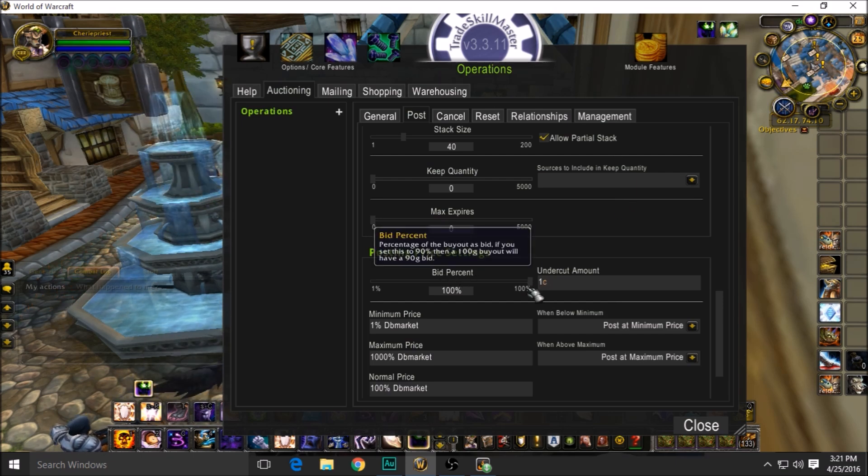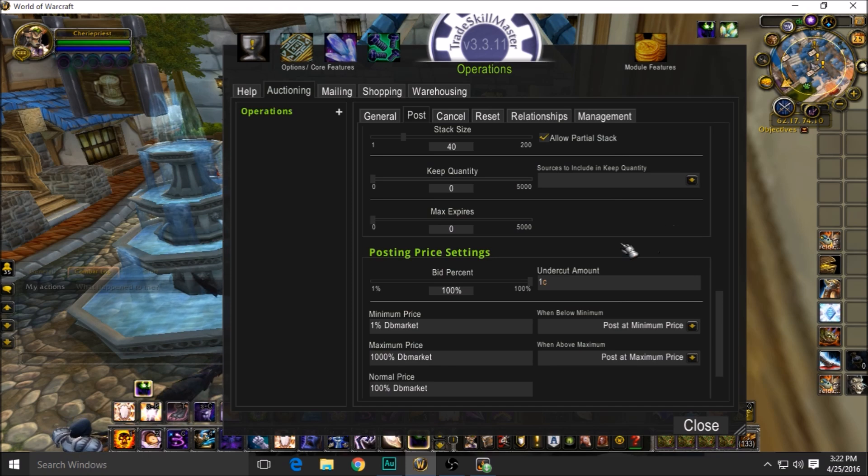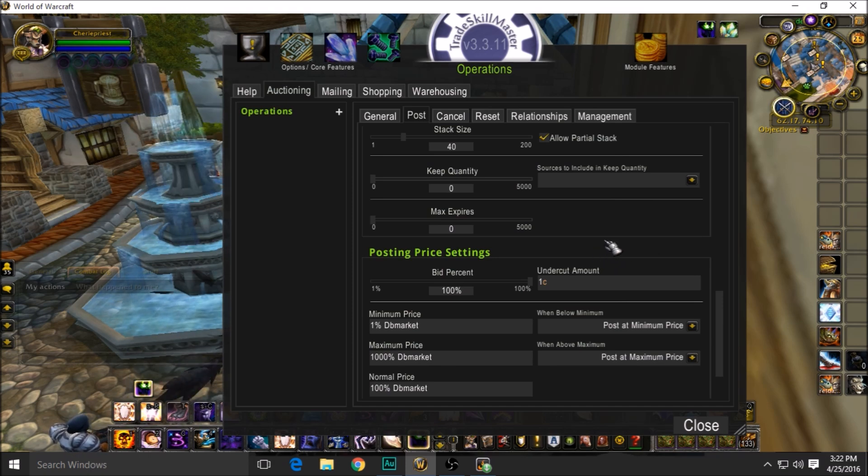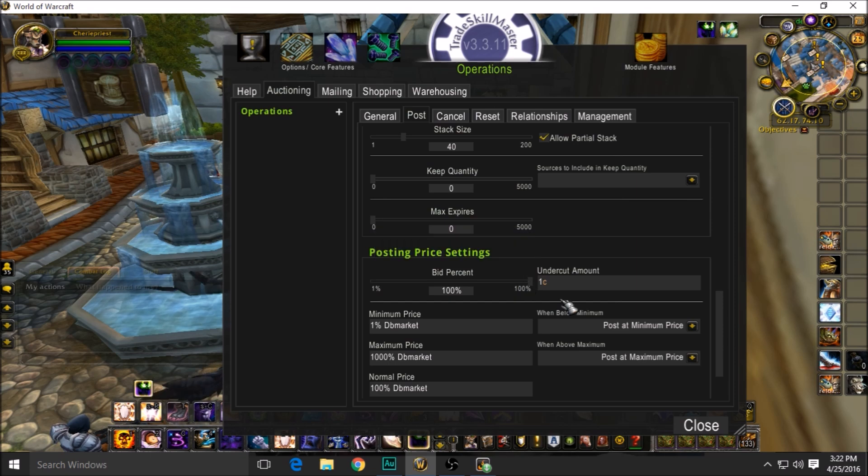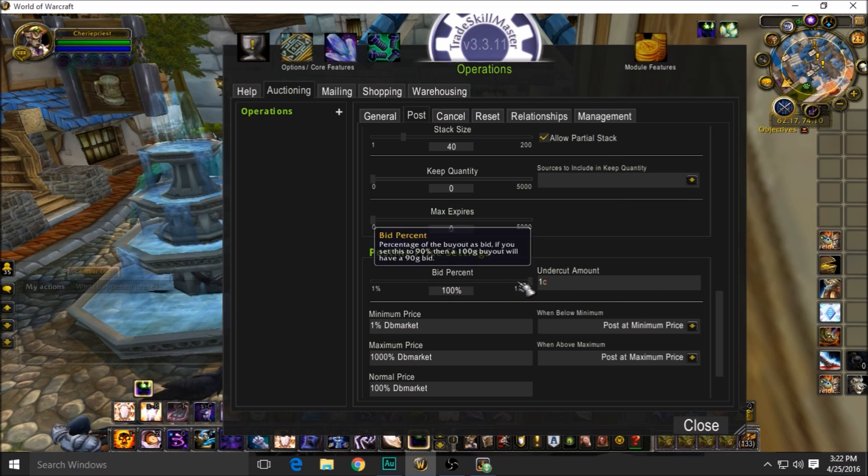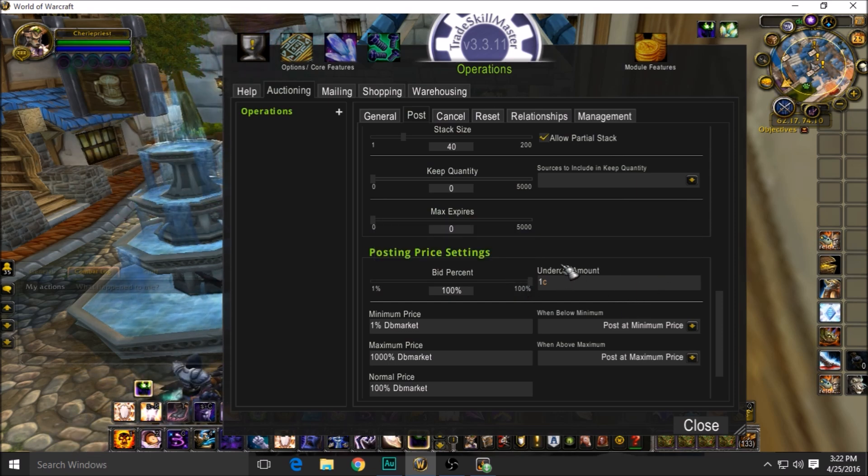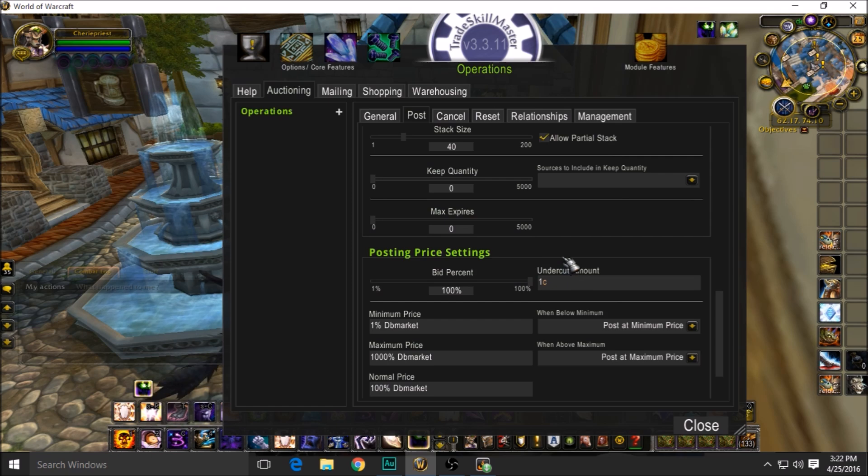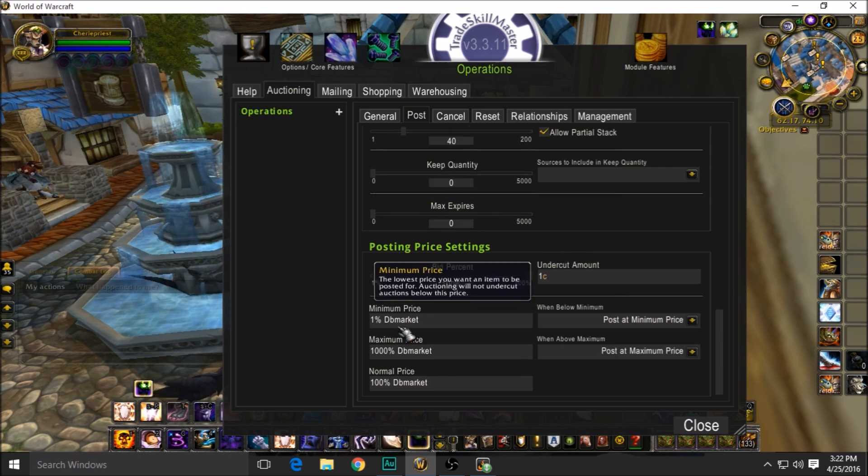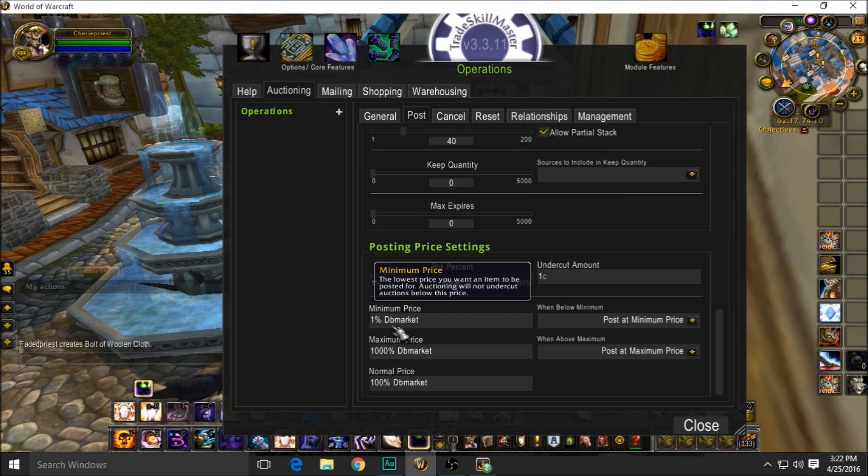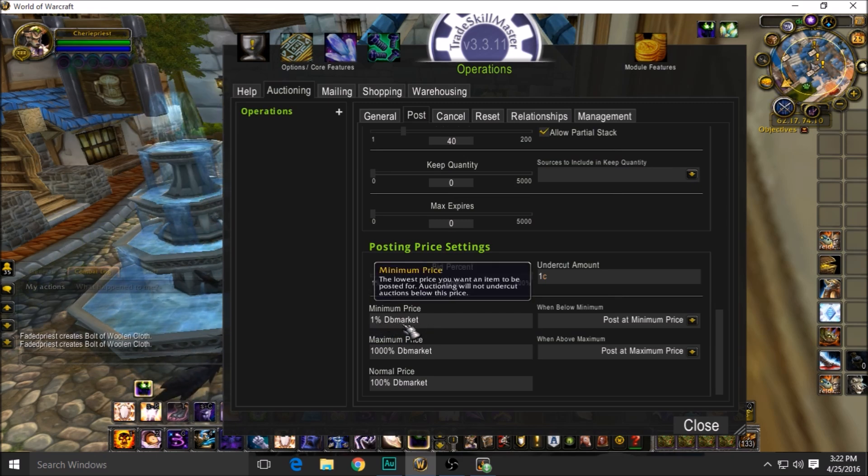Bid percent: leave it at 100. You don't want to put your 500,000 gold item with a 50 silver bid and somebody win it for like three gold. Leave it at 100—just let it post the same amount of bid as what you're selling for the buyout.